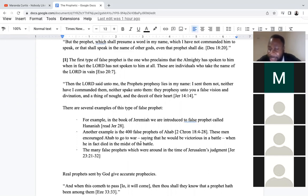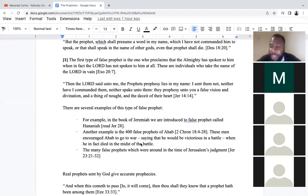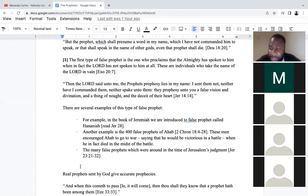The Holy Spirit doesn't speak like us — the way He speaks is very subtle and He doesn't speak to everybody the same way. For me it may be through the Word; for you it may be through a dream. To hear what the Holy Spirit is saying, you have to spend a lot of time with Him. False prophets disregard this process — they disregard consecration and the wilderness season. They rush into ministry because they had a dream, get some prophecies right, then get puffed up and start misrepresenting God.